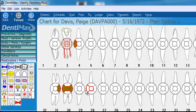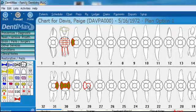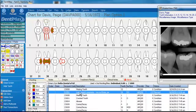We're going to go ahead and mark the distal and occlusal surface of tooth number 28, and boom, it puts in the right code for that — D2392. And then I can present this to my patient as a procedure that we want to perform.